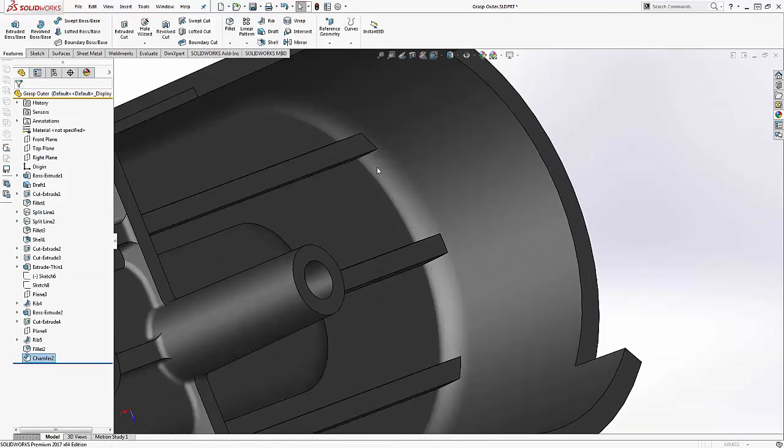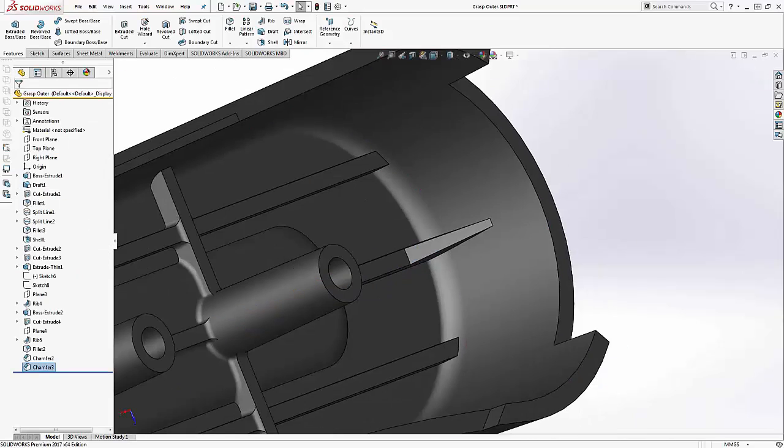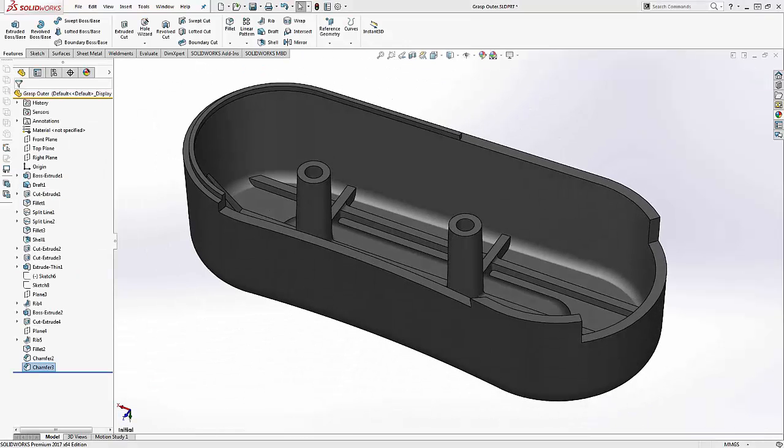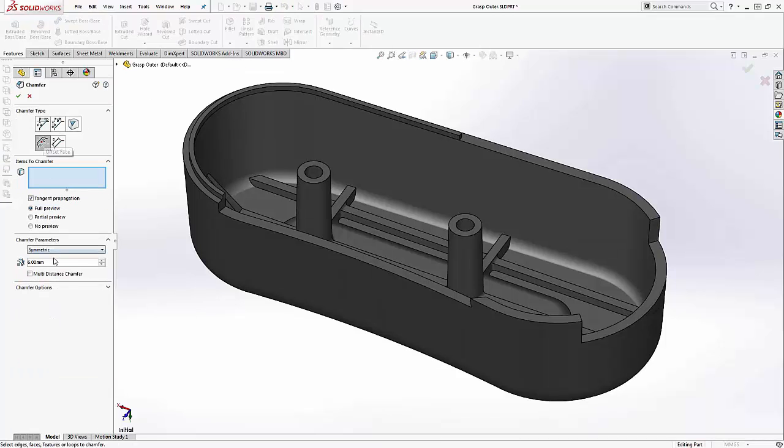Next, we may want to soften the sharp edges on the outside of the cover. Adding in a half millimeter symmetric chamfer to the outside edges is easy enough.